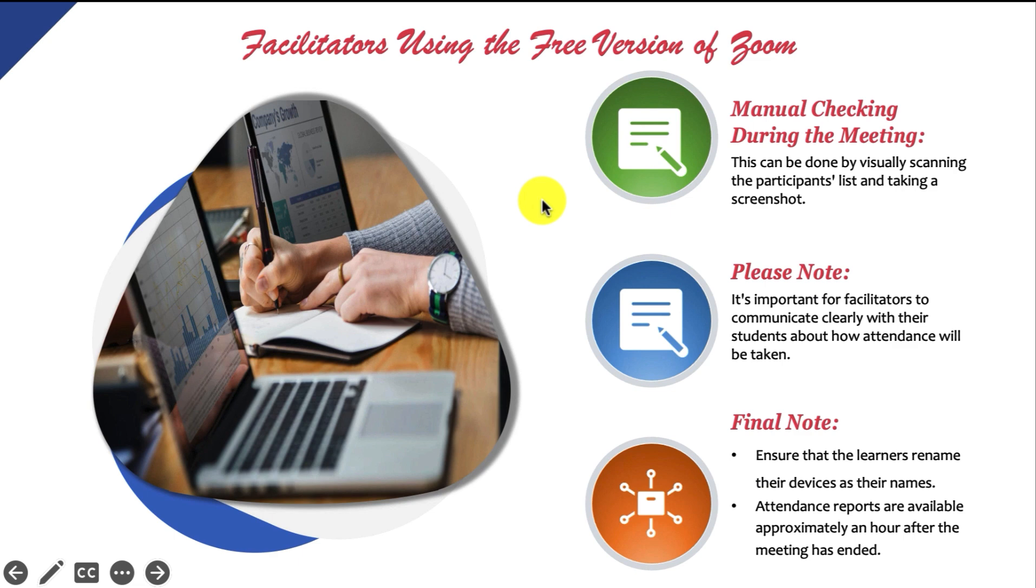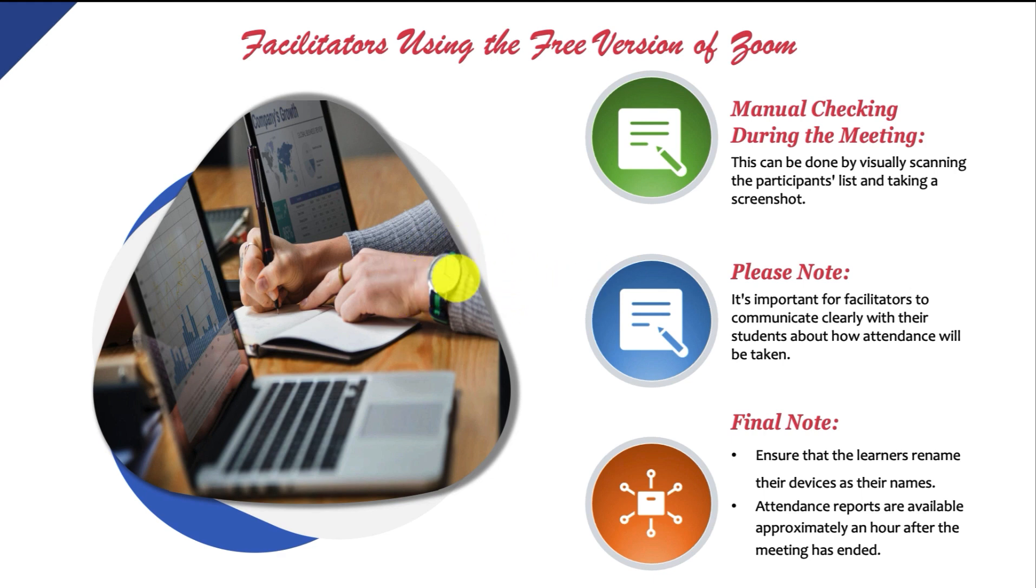All right, this is for those facilitators using the free version of Zoom. The report function is not available for you. And if you're using this free version, you can take attendance in several practical ways, despite limitations compared to the paid version.